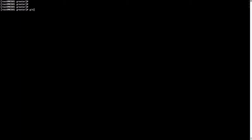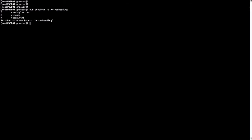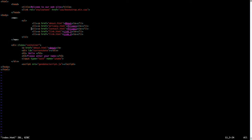We are free to use either git or hub. Let's use hub in order to prove that hub works the same as git with enhanced features and added options. So: hub checkout -b, and let's call this branch pr-red-heading. In this branch we are just going to color the heading of the website red instead of the default black. As you can see, it gives the same output as git checkout -b — switched to a new branch pr-red-heading.